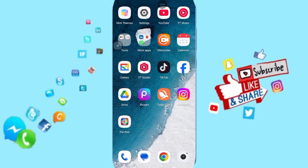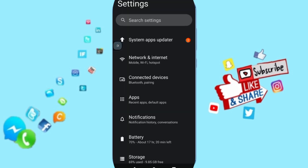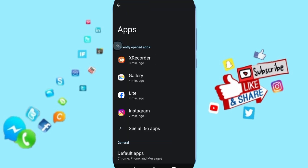Hello everyone, today we talk about how to fix the app Facebook Lite. Go to Settings, then click on Apps, search for the app Facebook Lite, and then click on it.